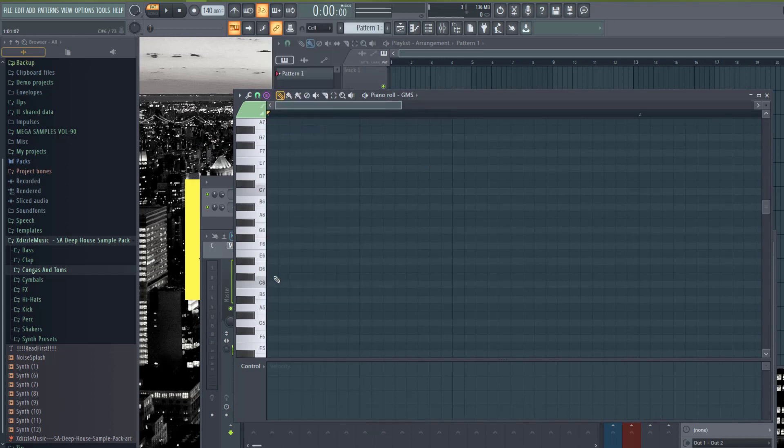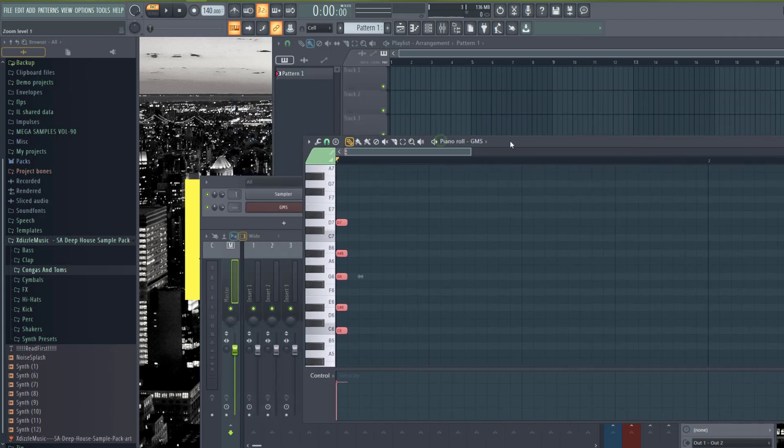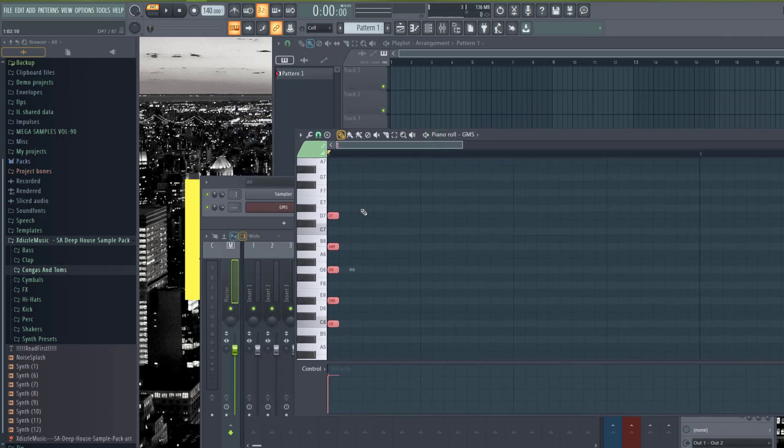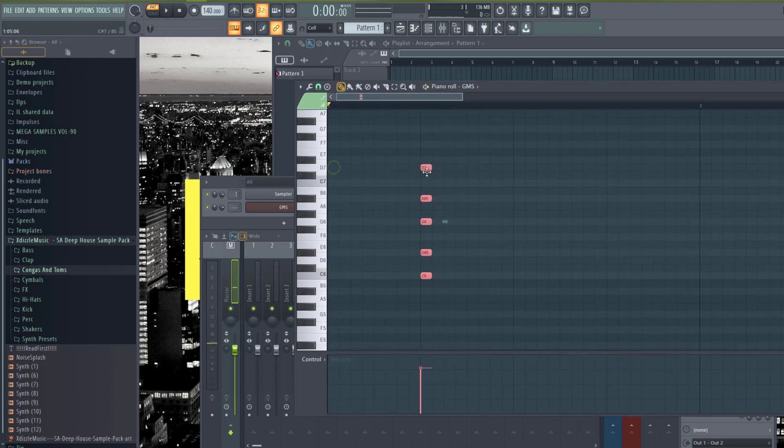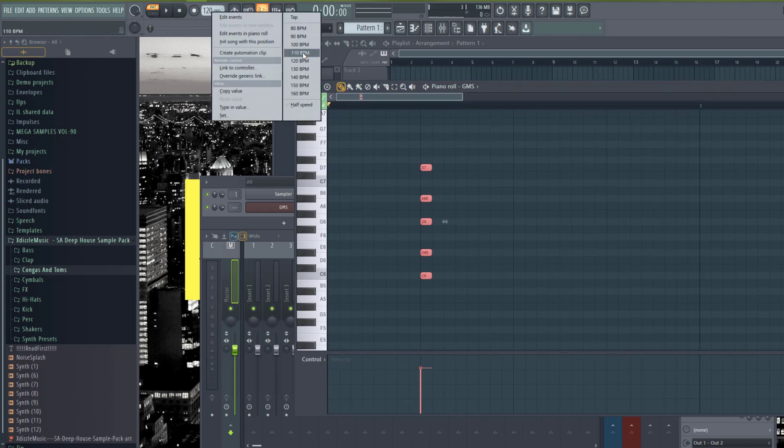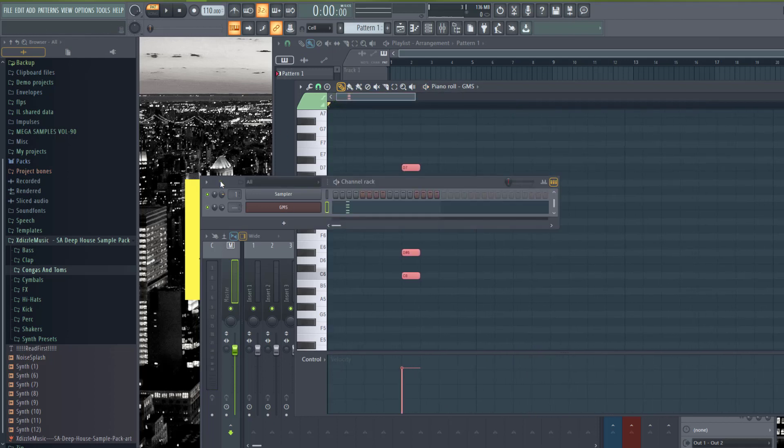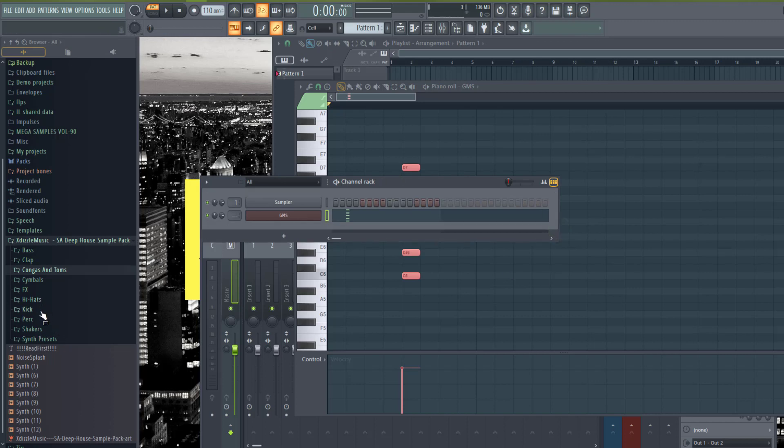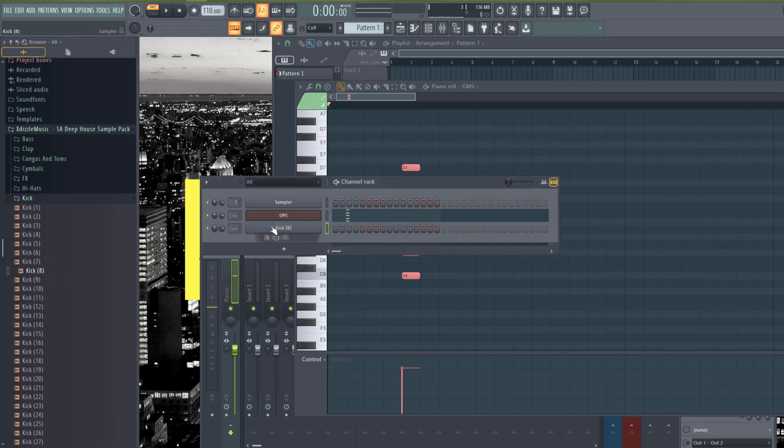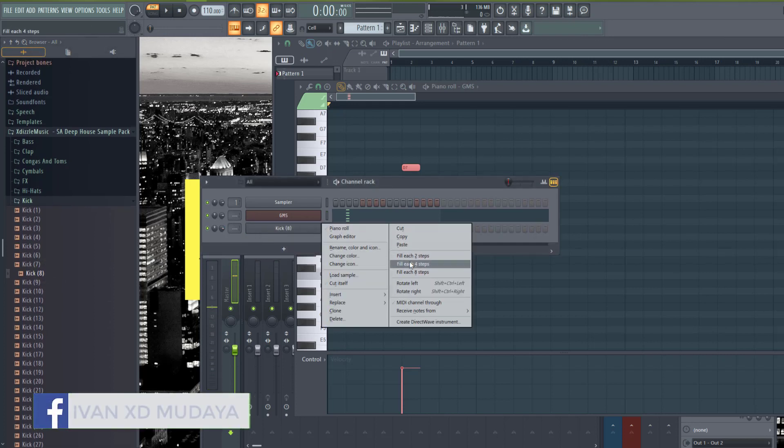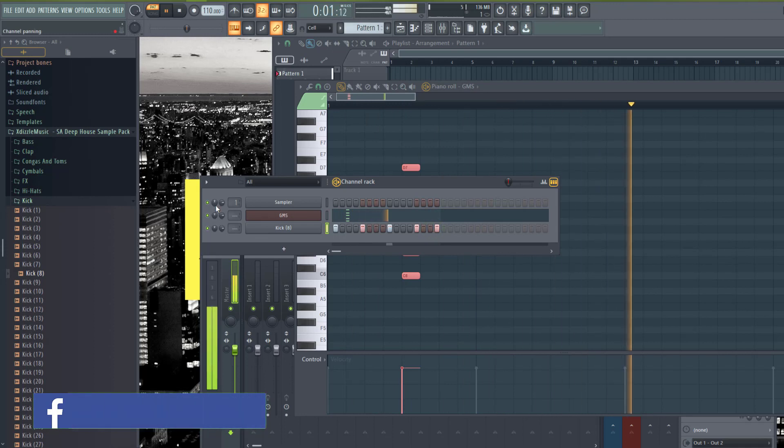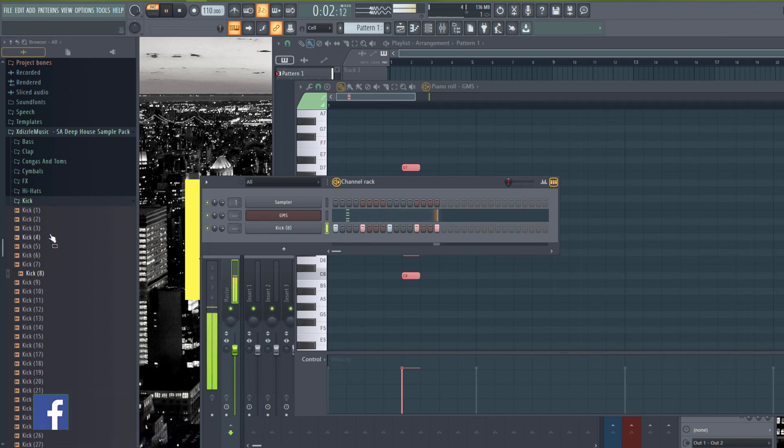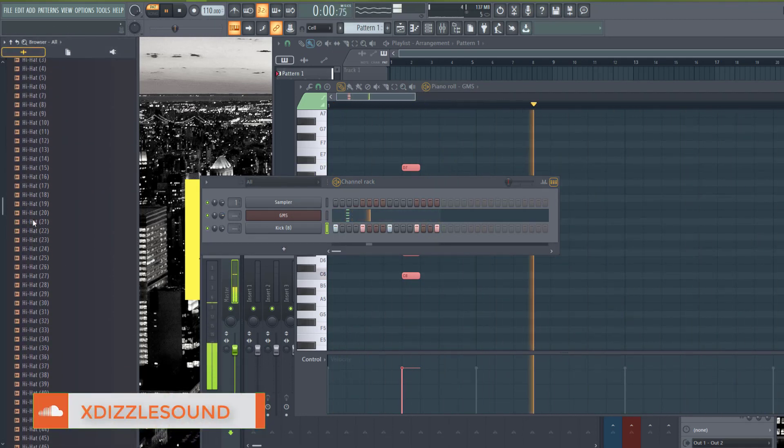I'll select minor ninth and drop a few chords here. You can use any other chord you want or design your own. I'm just using this minor ninth for the sake of this example. Let me drop my tempo to 110. As you can hear, it's actually sounding good. I'll add some sounds like a kick and a hat.